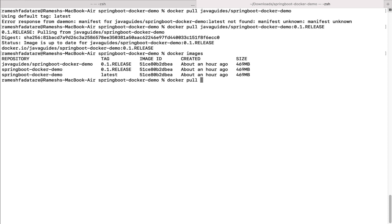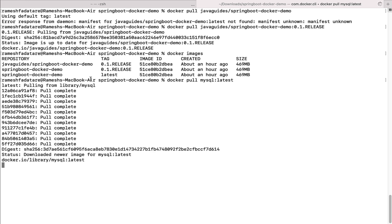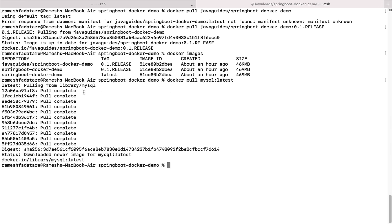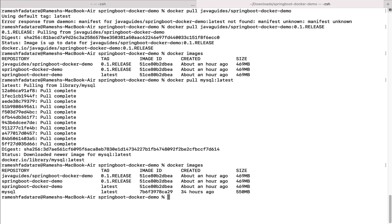It will take a couple of seconds to pull the Docker image from Docker Hub. You can see it downloaded the newer image for this repository. To check whether the image is downloaded, type docker images, and there we go — the repository is mysql and the tag is latest.